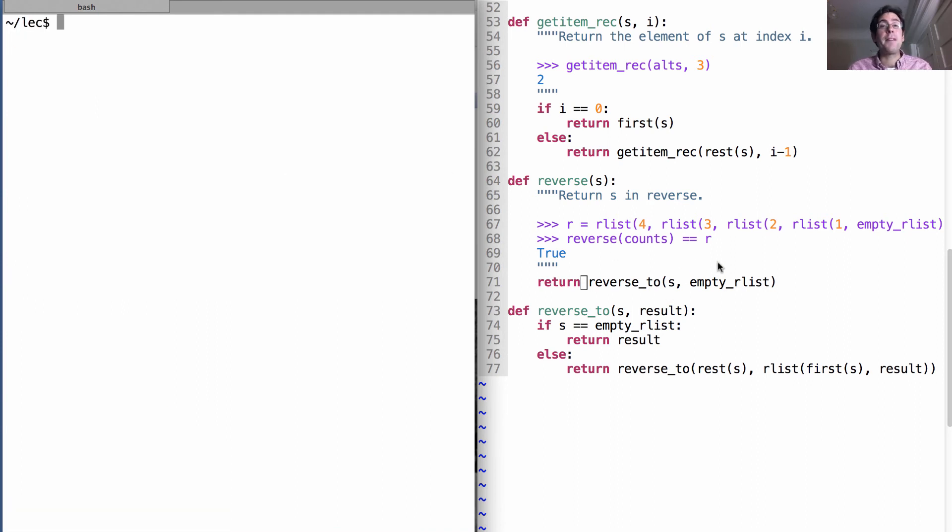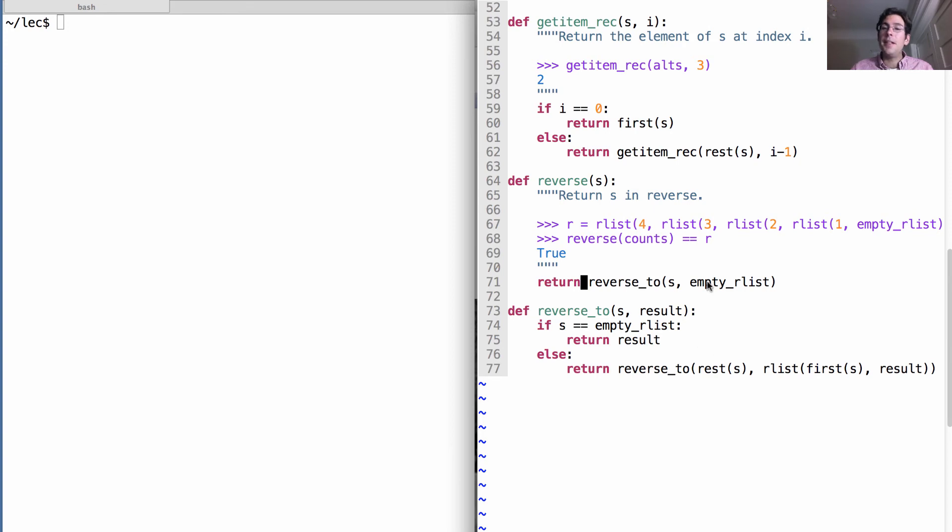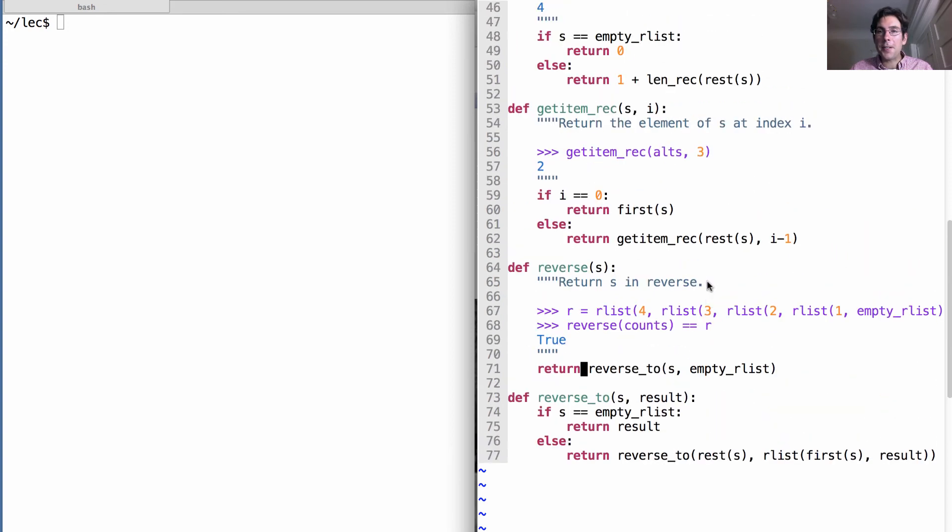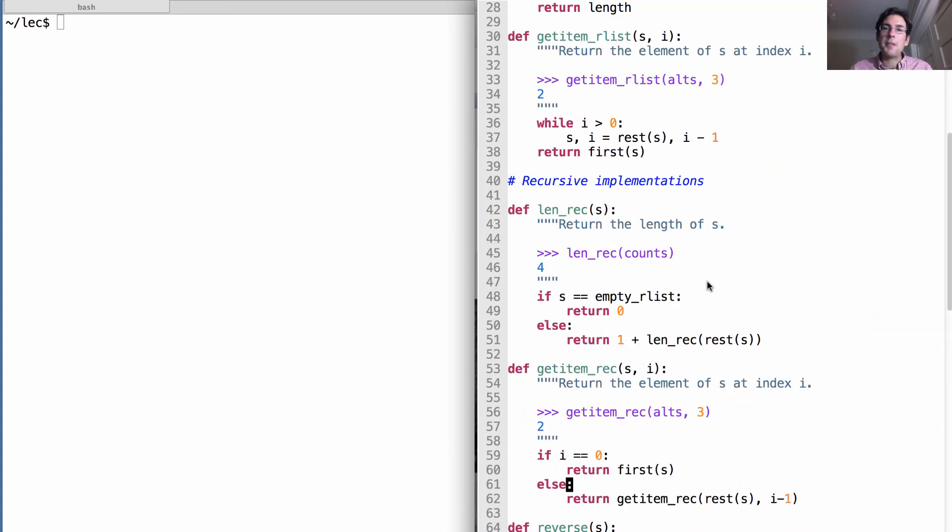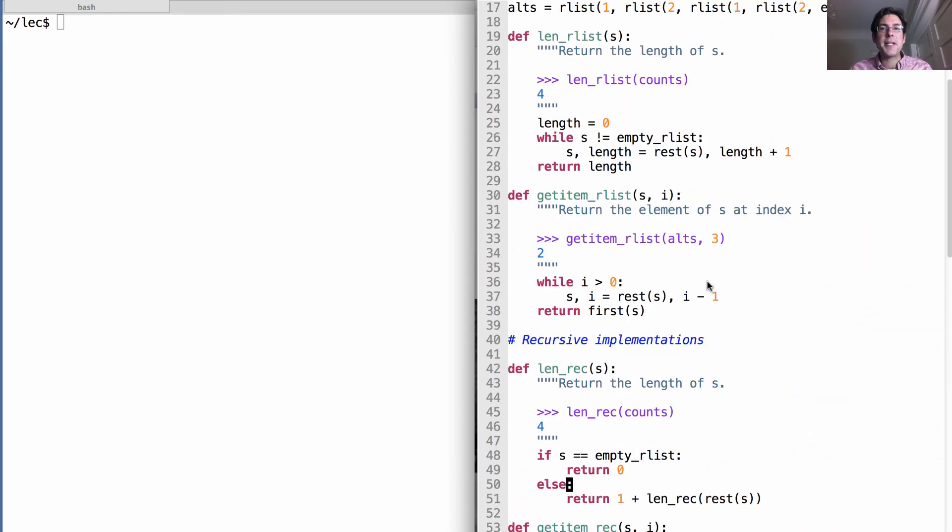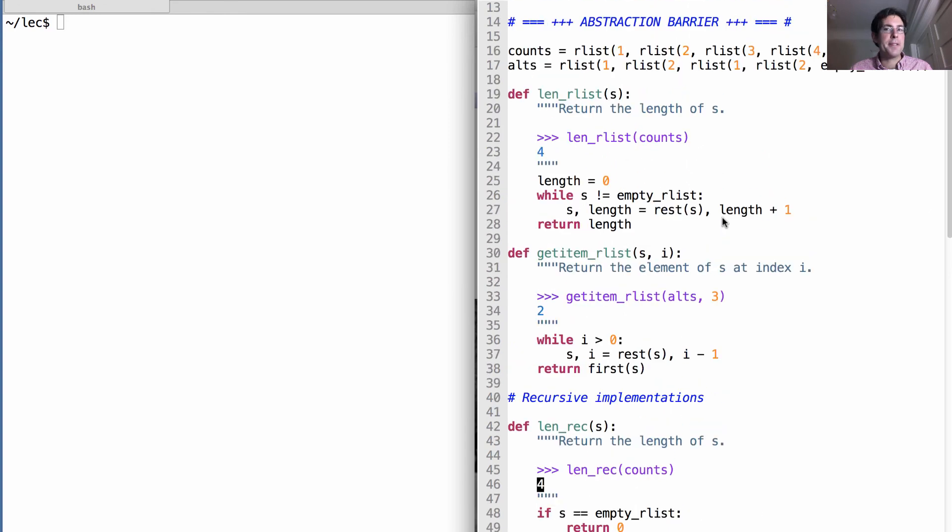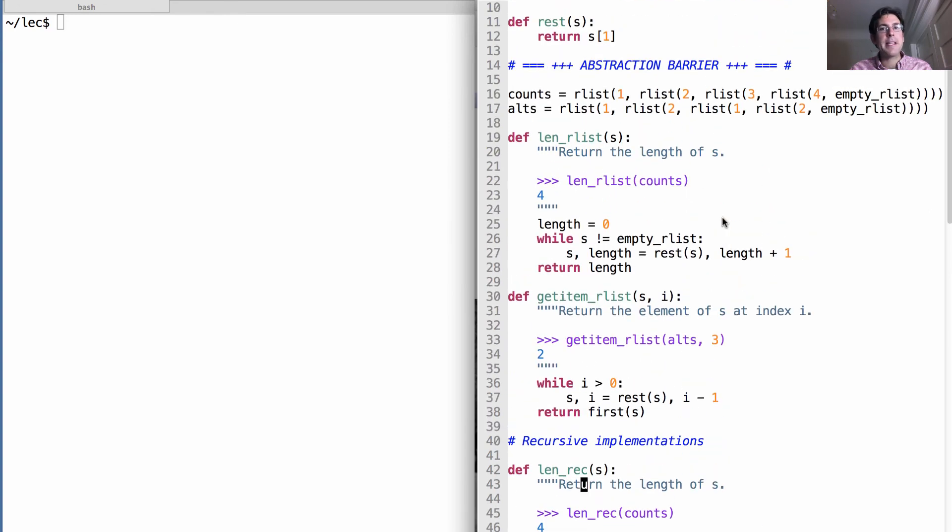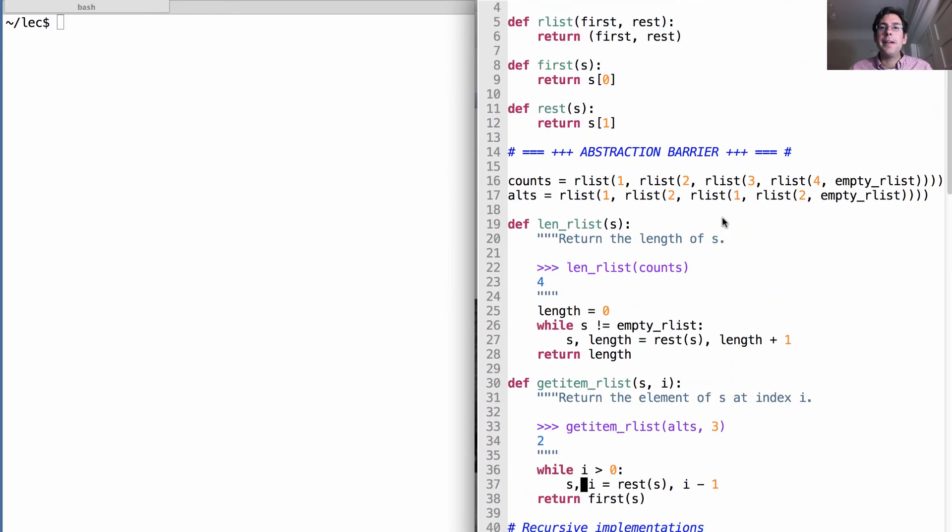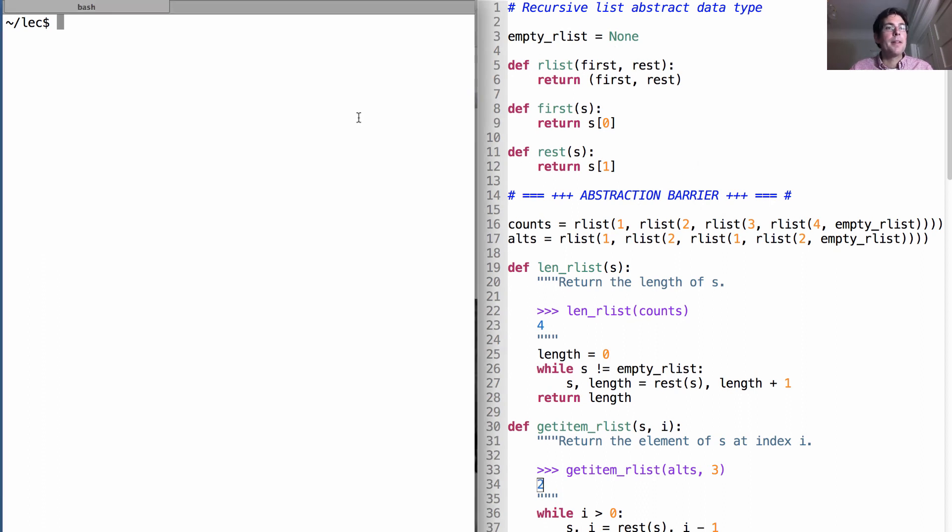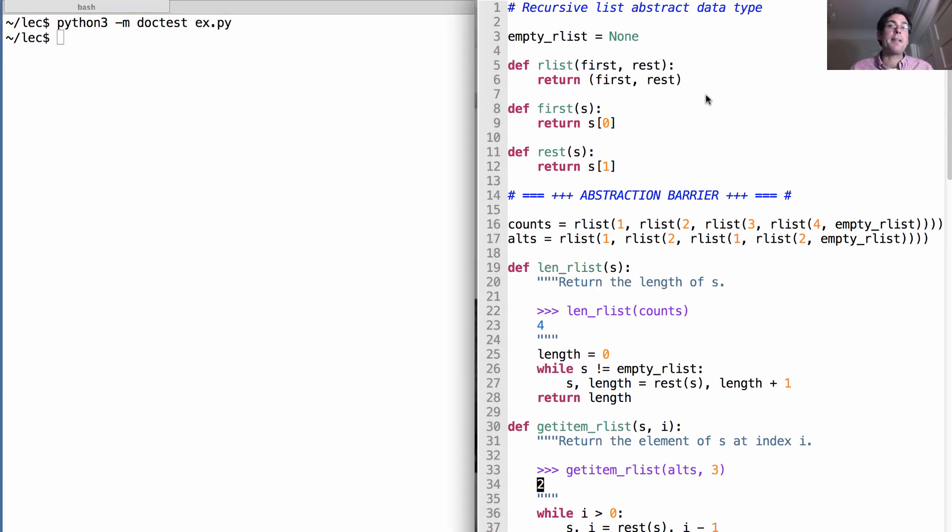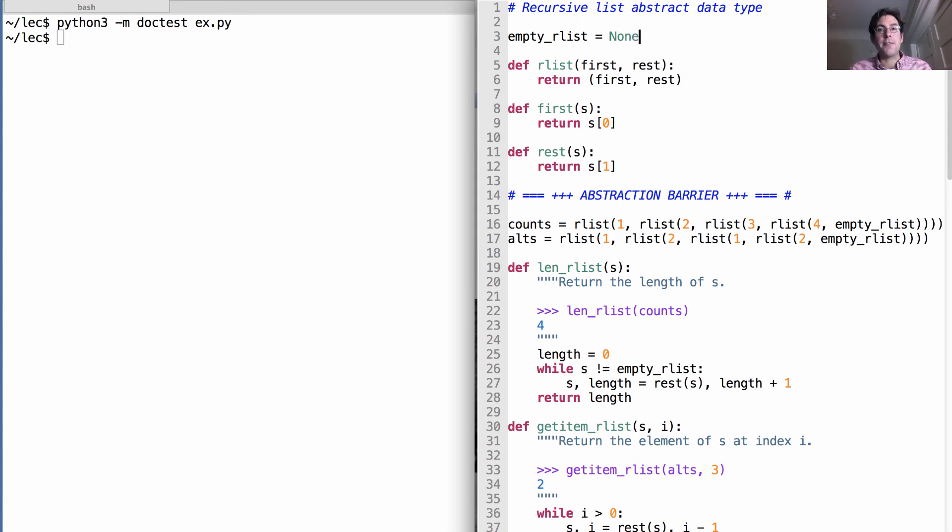I want to do one final thing before we stop today's lecture, and that's to look at all the code we've written so far. We have recursive implementations, iterative implementations, and some examples. And all of that is separated by an abstraction barrier from the implementation. So all of my tests pass right now. It should be the case that if I change my implementation, none of my other functions need to change.